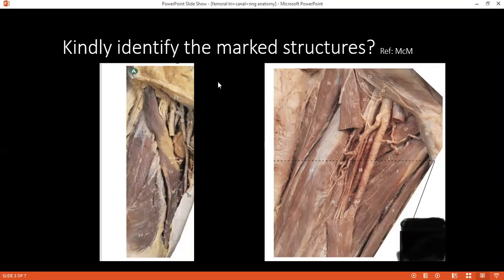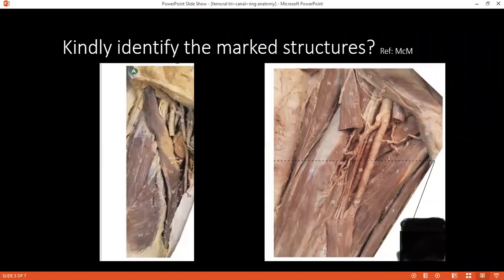It's an inguinal ligament. Can you tell me the extension or the attachment of it? How is it formed? It is formed by the inward and outward expansion of the external oblique aponeurosis. And it extends from the pubic tubercle to the anterior superior iliac spine.